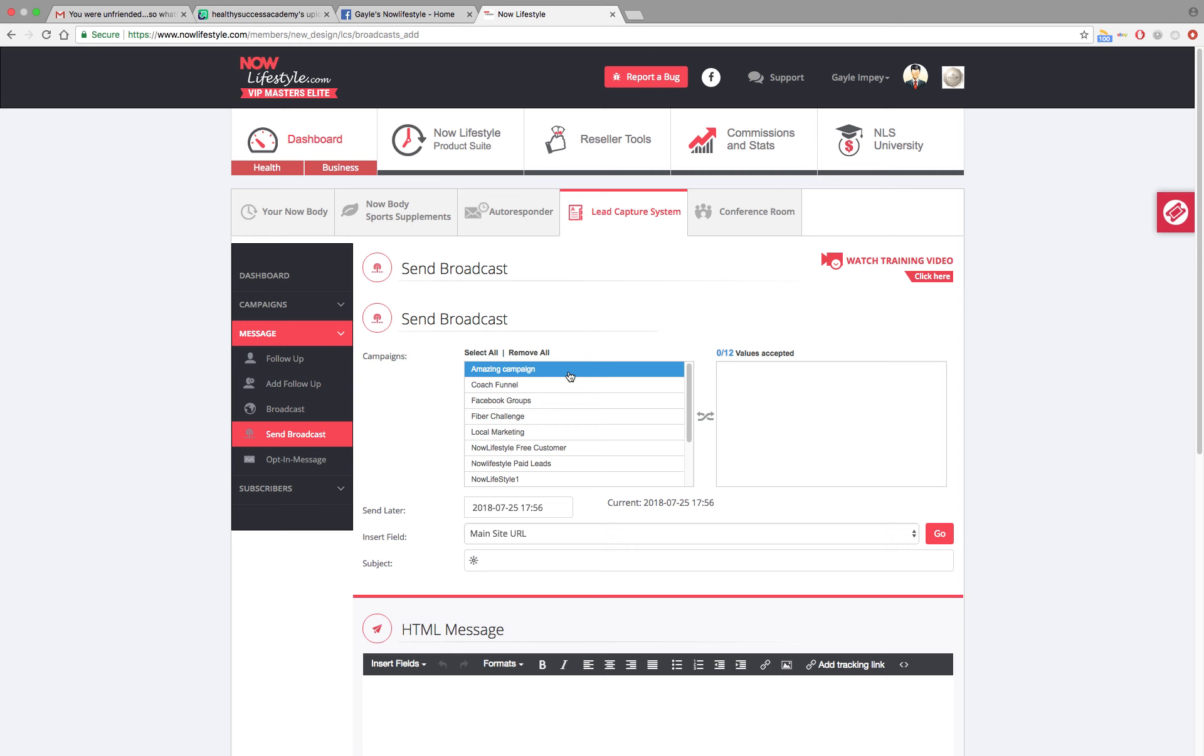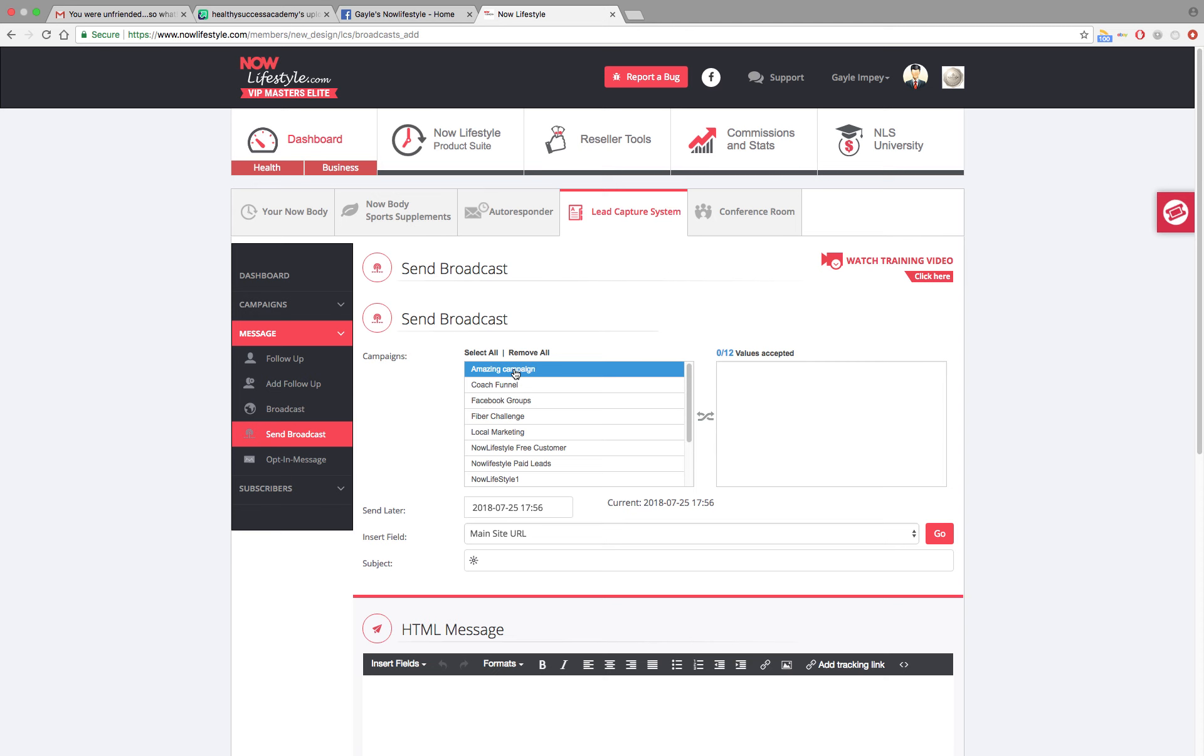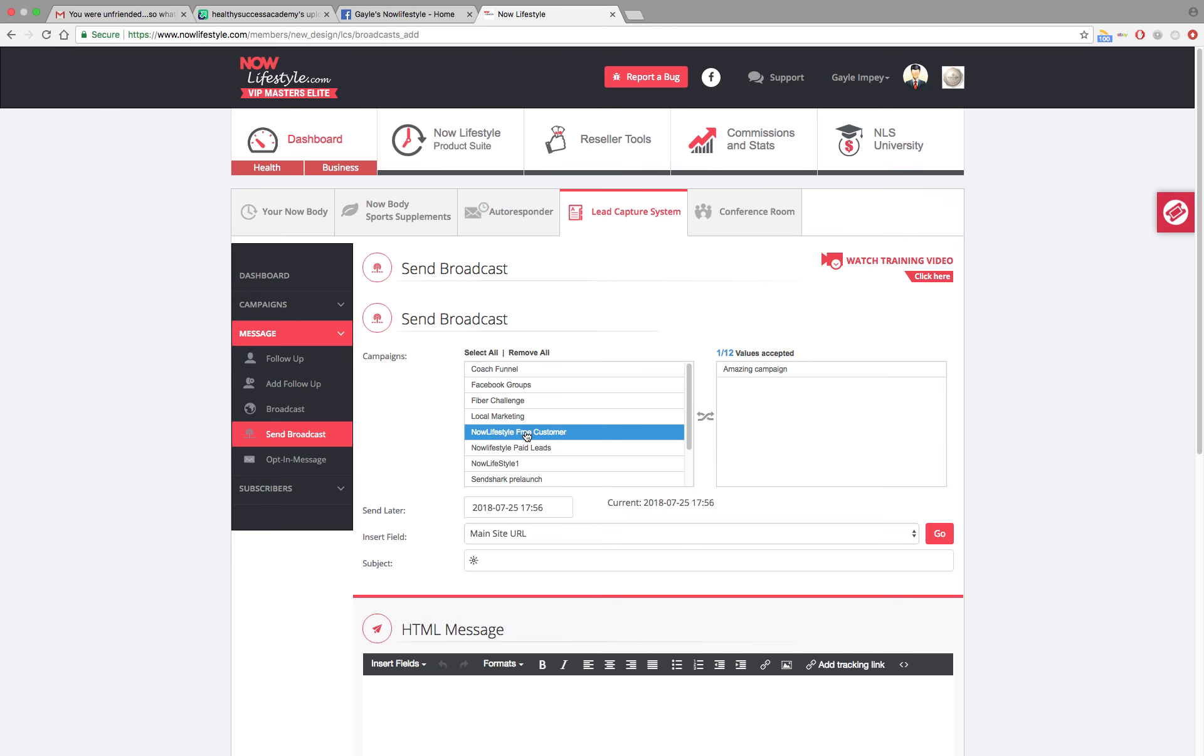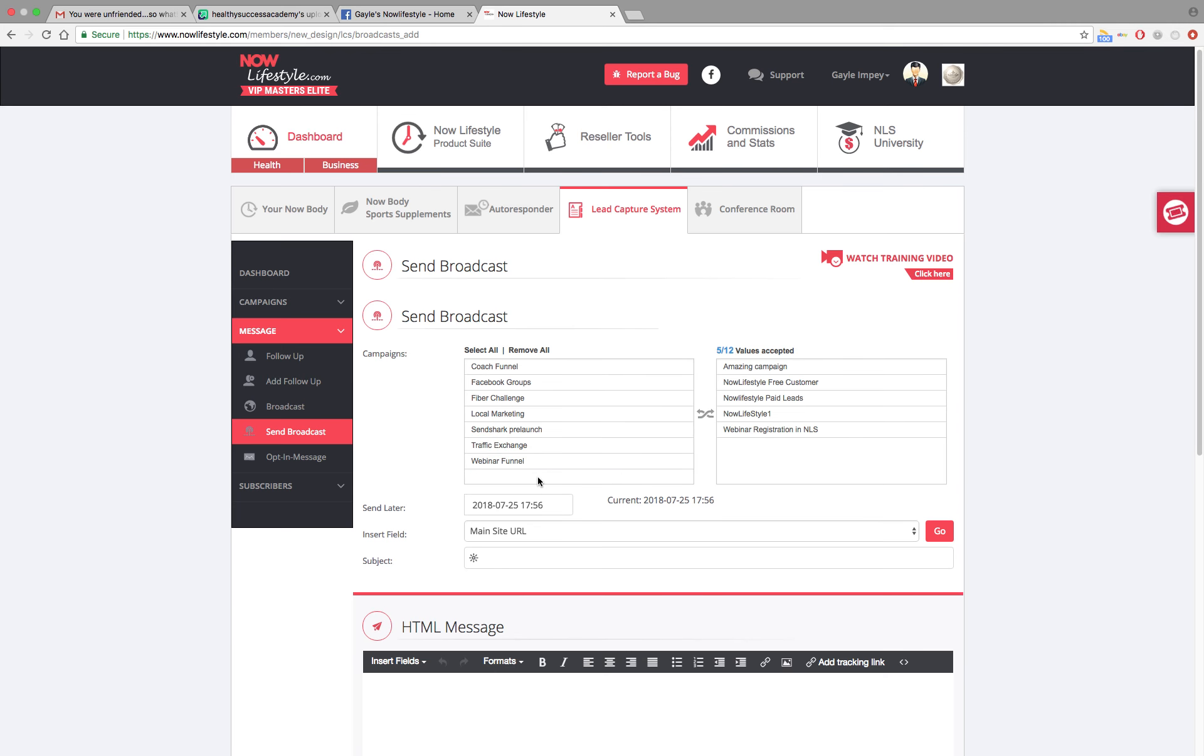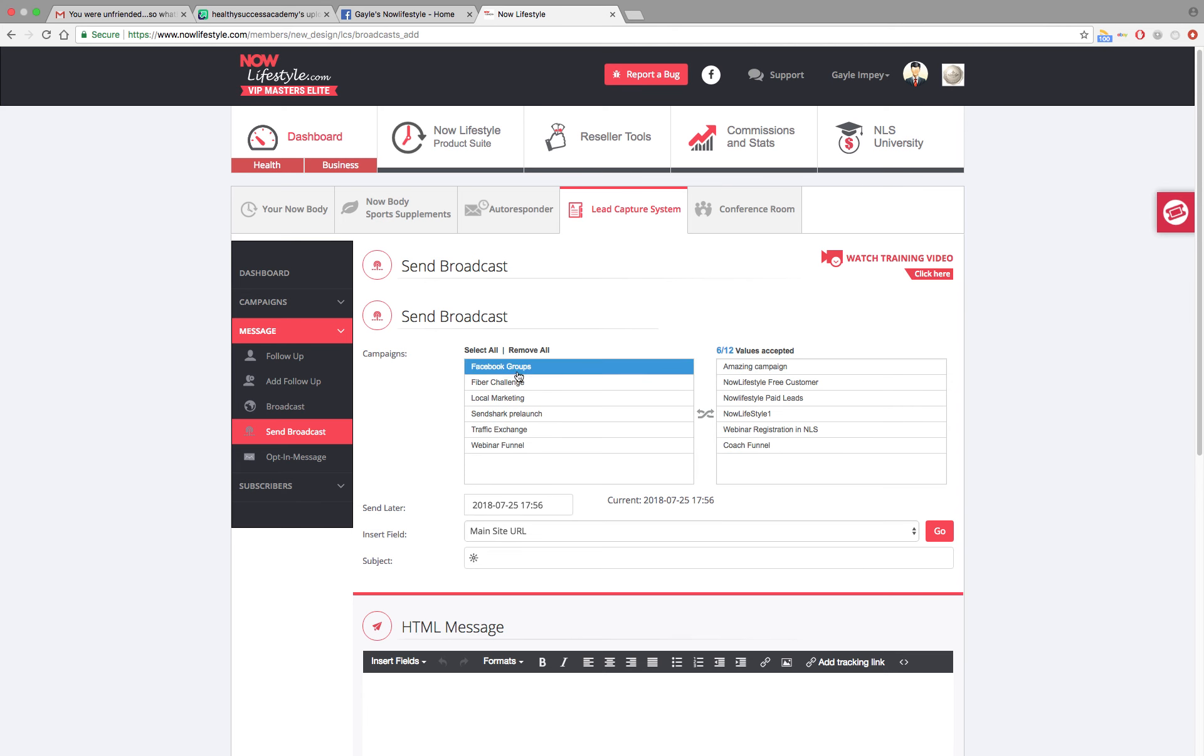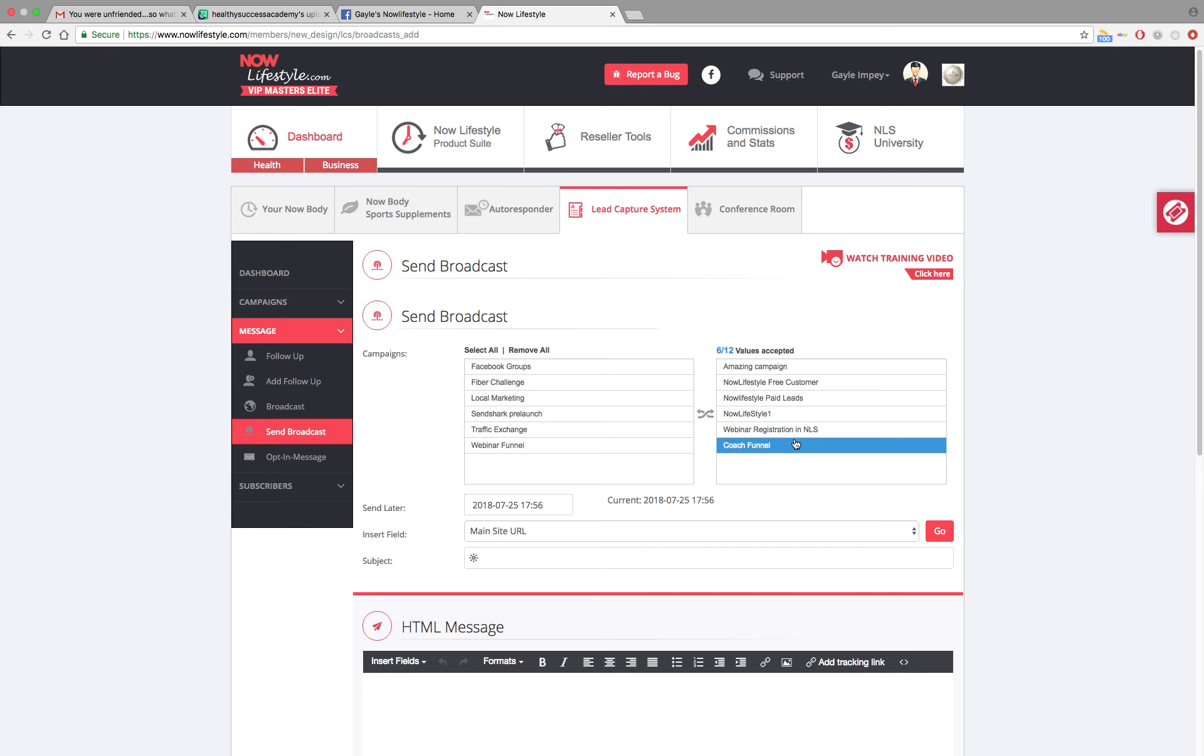To get started, click on whatever campaigns that you want to send this broadcast email out to. I'm going to click on amazing campaign. I'm going to go down and click on all the campaigns that I actually have people who are involved and who have email addresses in here that I want these people to actually get this broadcast email.